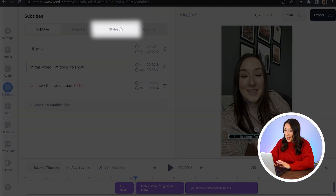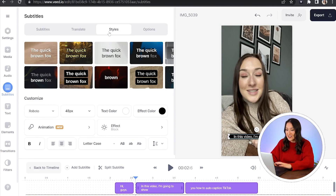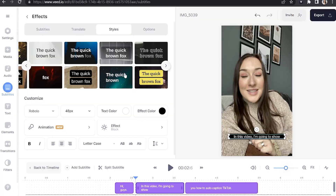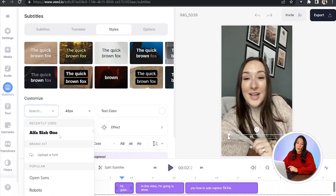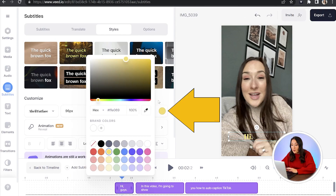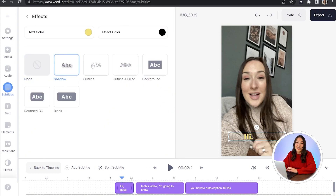Now we can move on to styling our captions. Just hit the styles tab up the top. In here we have so many different text animations we can use for our captions, so just go ahead and have a play around. We have ones here where the words appear in sync with the audio, kind of like karaoke. Just take your time here, find the one that you like best. And then once you've selected it, we can decide if we want to change the font, change the size of our captions, choose a color. We can also add an effect - simply just click on them to test them out and select your favorite.